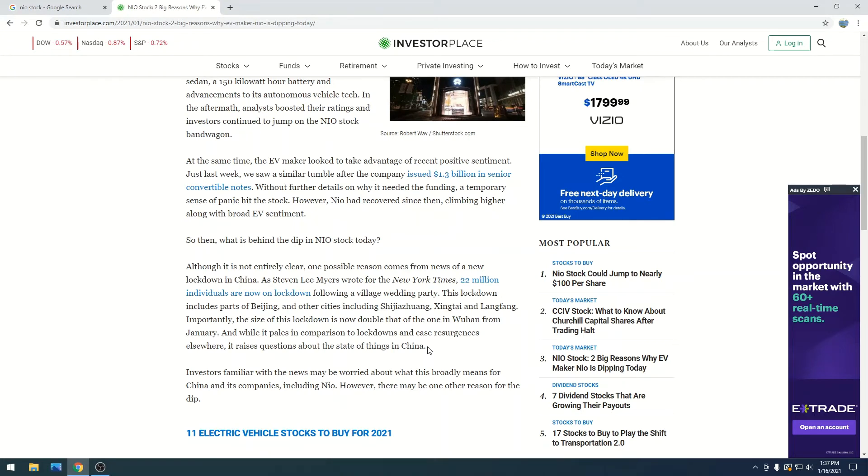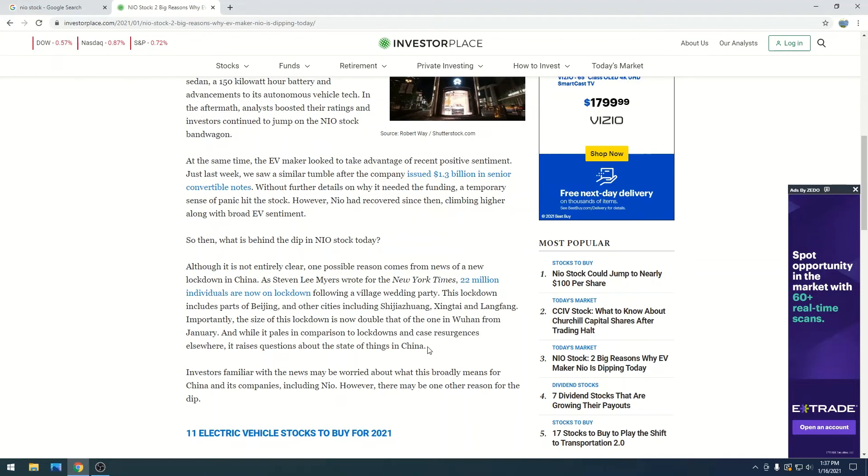But I definitely understand why the $1.3 billion is a theory. You know, you kind of do that when you know exactly what you're going to use the money for. Maybe they're just striking while the iron's hot because their business is doing so well and they had a massive run-up. They just know there's going to be pullbacks and they want to have money to essentially compete against Tesla and other competitors.